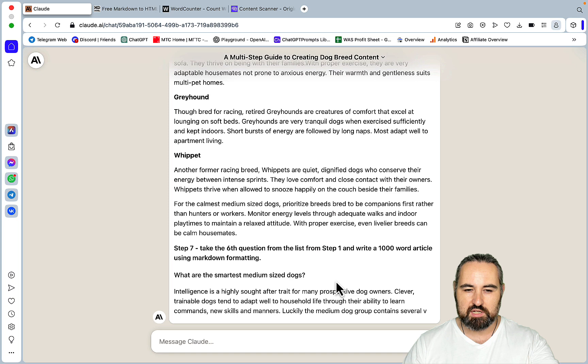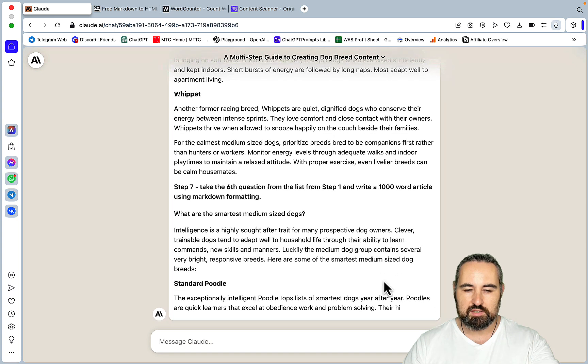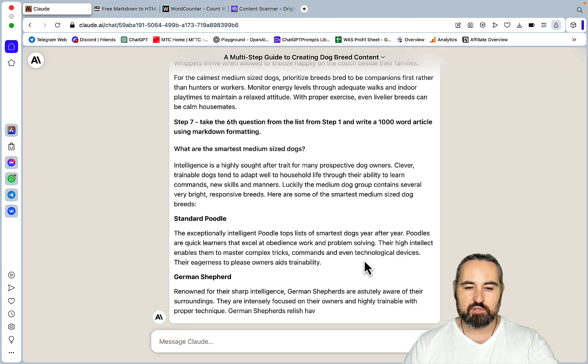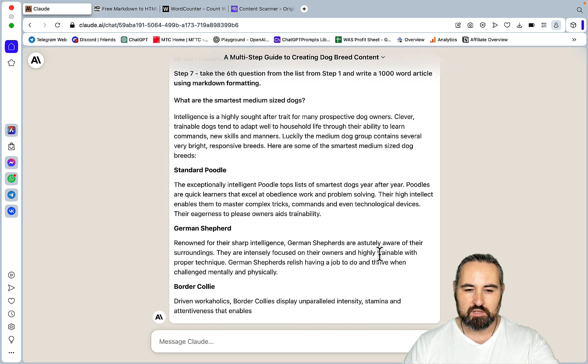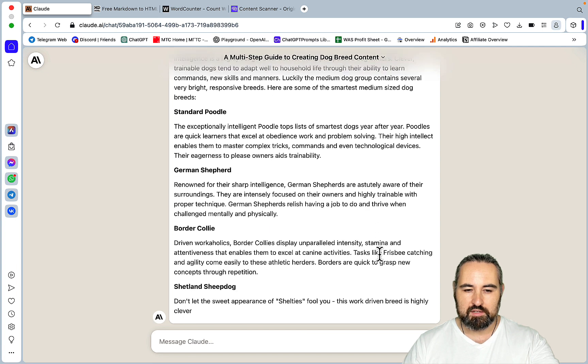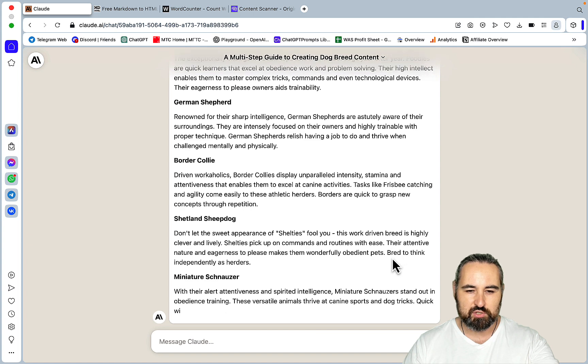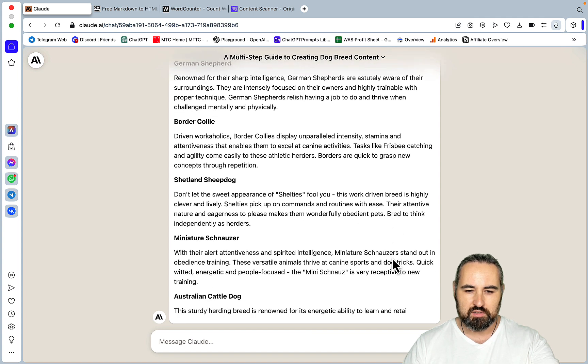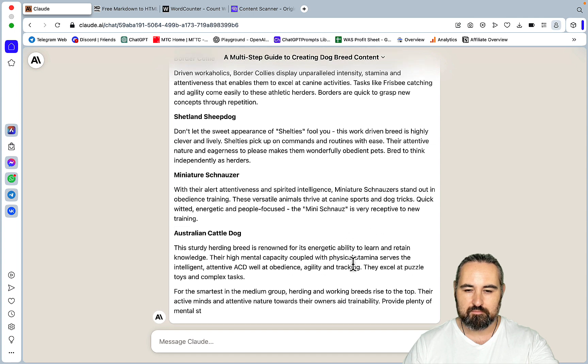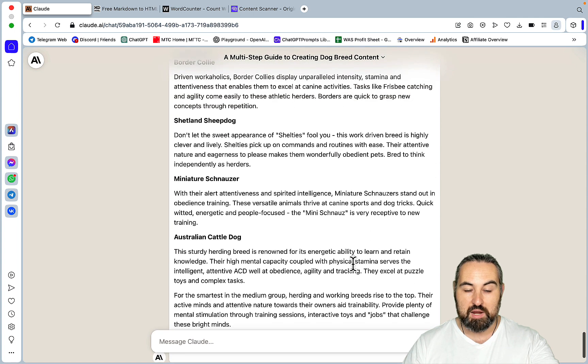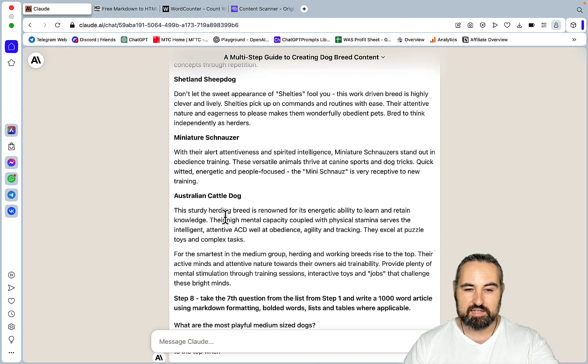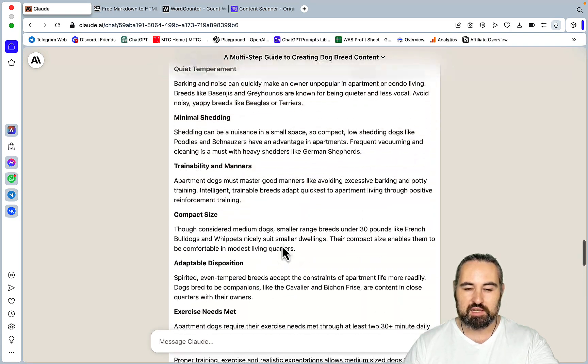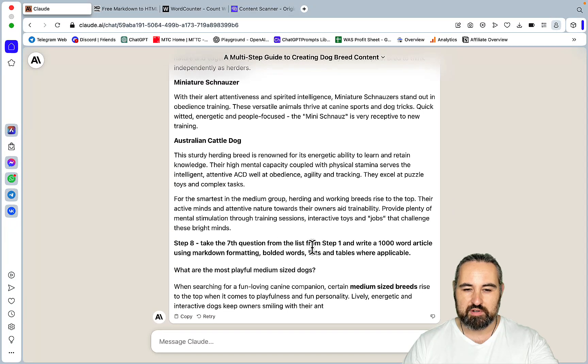Okay, question number 6, which is what are the smartest medium-sized dogs? So there are quite a few, like Standard Poodle, German Shepherds, Border Collie, Shetland Sheepdog, Miniature Schnauzer, Australian Cattle Dog, and I'm a dog lover myself, so I did have an Australian Cattle Dog once. I do currently own two French Bulldogs, and I have a Golden Retriever and a Labrador Retriever as well.